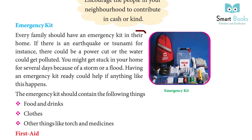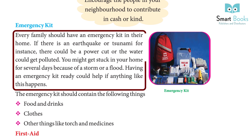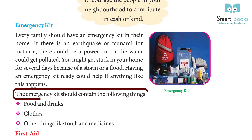Emergency kit: Every family should have an emergency kit in their home. If there is an earthquake or tsunami, there could be a power cut or the water could get polluted. You might get stuck in your home for several days because of a storm or a flood. Having an emergency kit ready could help if anything like this happens. The emergency kit should contain food and drinks, clothes, and other things like a torch and medicines.